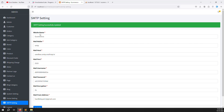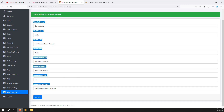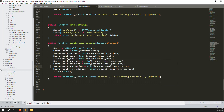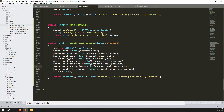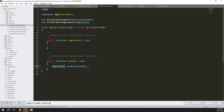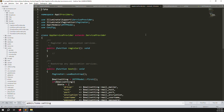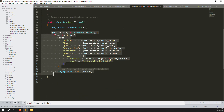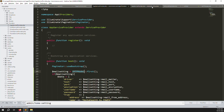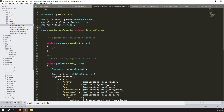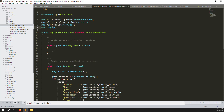Now the SMTP configuration is saved in the database, but we need it to be applied dynamically instead of relying on the .env file. To do this, go to app/Providers/AppServiceProvider.php. We use the boot method — similar to how we did it for general settings. Copy the approach from another project: use the SMTP model and the Config facade. Add two use statements: one for the SMTP model and one for Config.